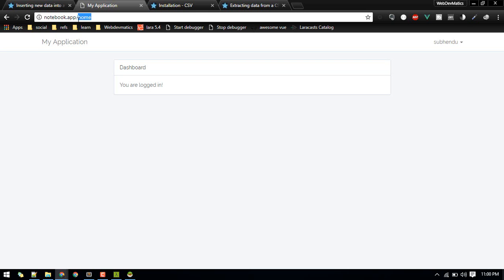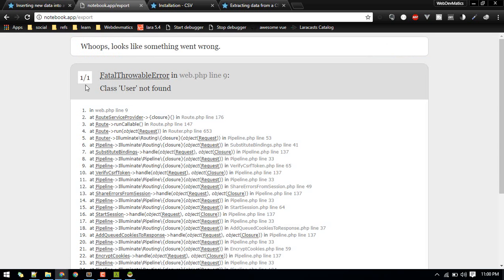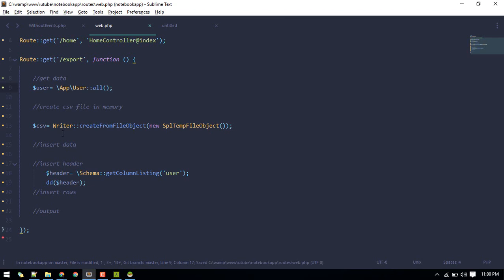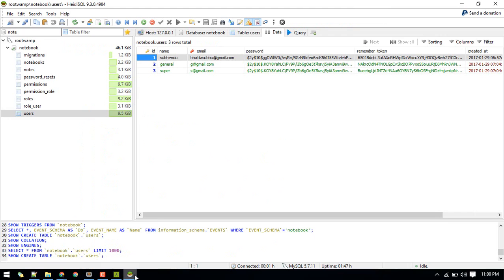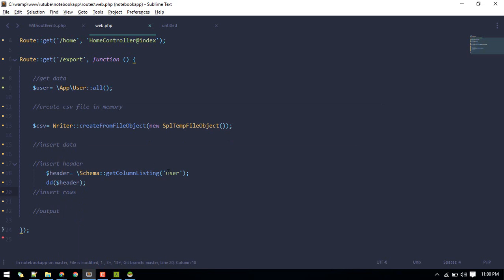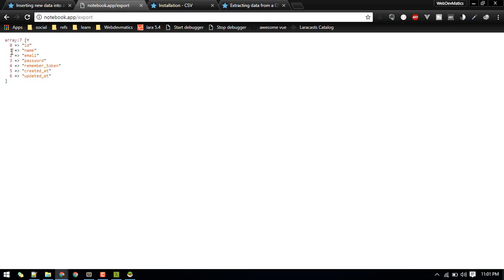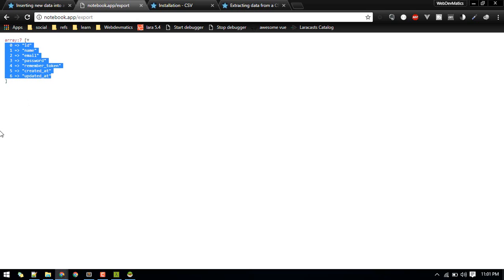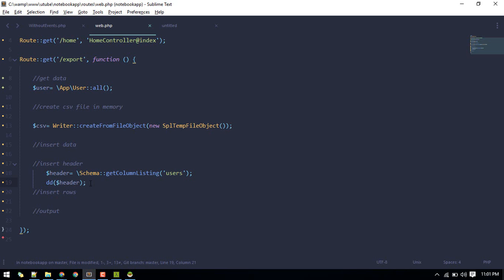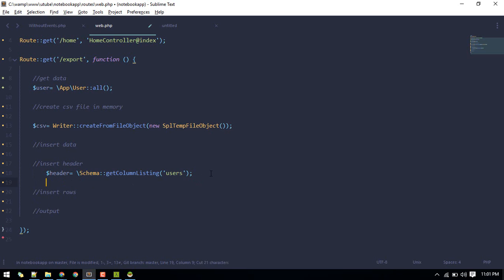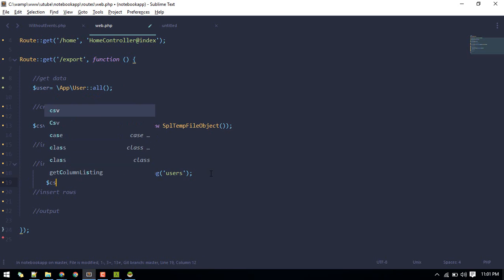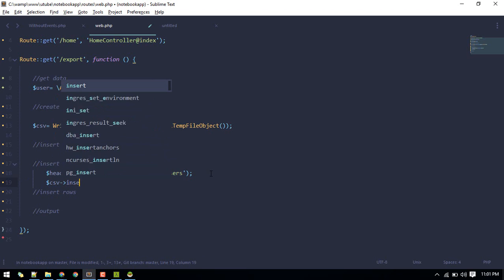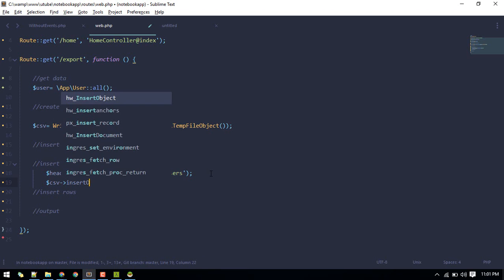Okay, sorry about that, it's users. There we go, we got our array of keys, array of our columns. So what we can do is we can insert it into our CSV. So call CSV and we got insert one method and we'll insert header, so our first row is done with this header.